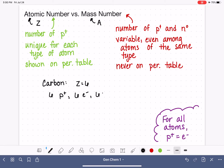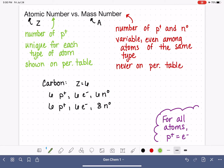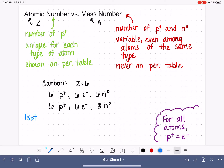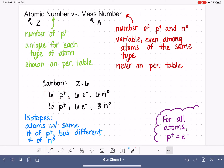Most carbon atoms have six neutrons — that's the most common number. Some carbon atoms, with their six protons and six electrons, have eight neutrons instead — that's the second most common. When we have two atoms of the same type but with different numbers of neutrons, we call those atoms isotopes of each other. Isotopes are atoms of the same type, meaning they have the same number of protons but different numbers of neutrons.